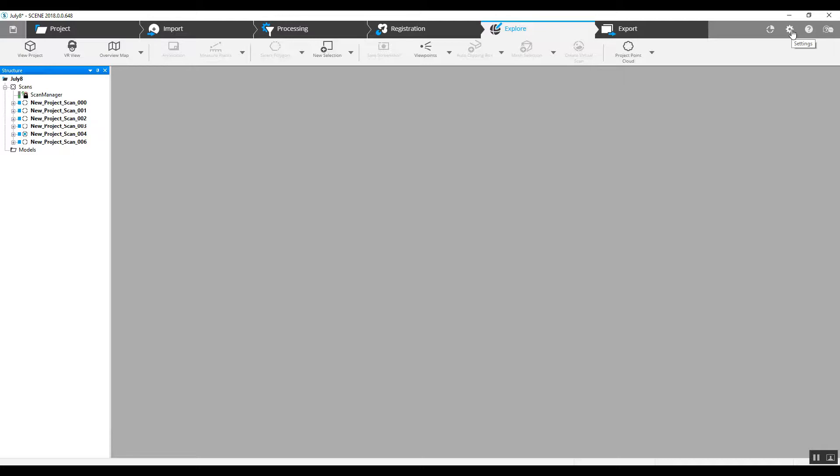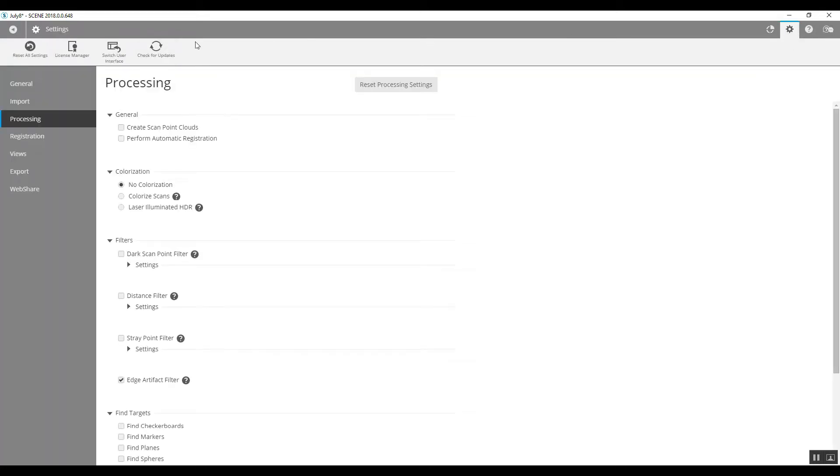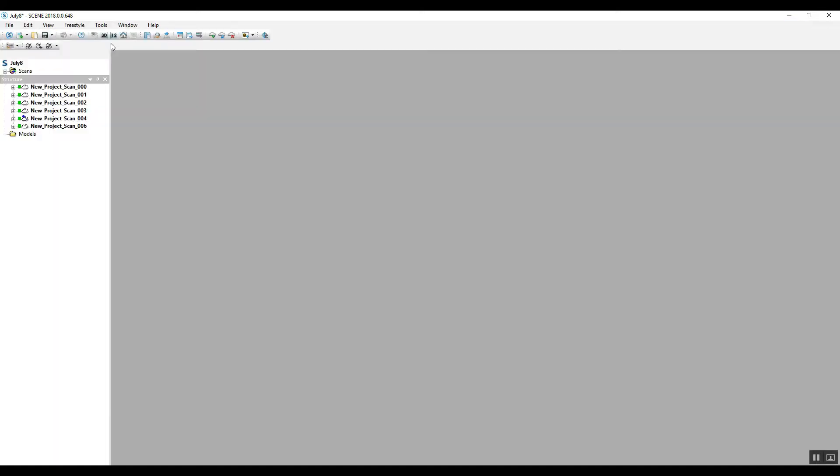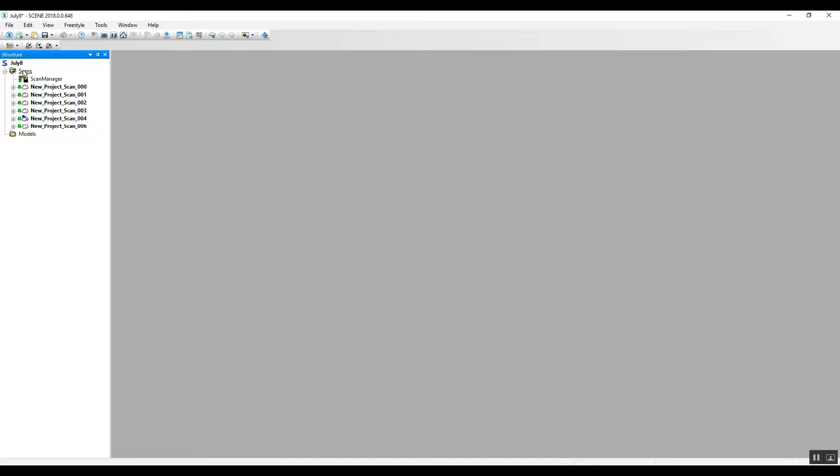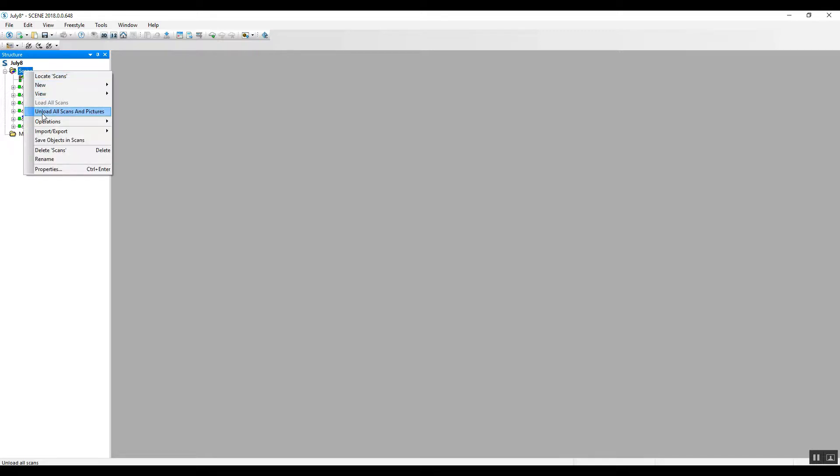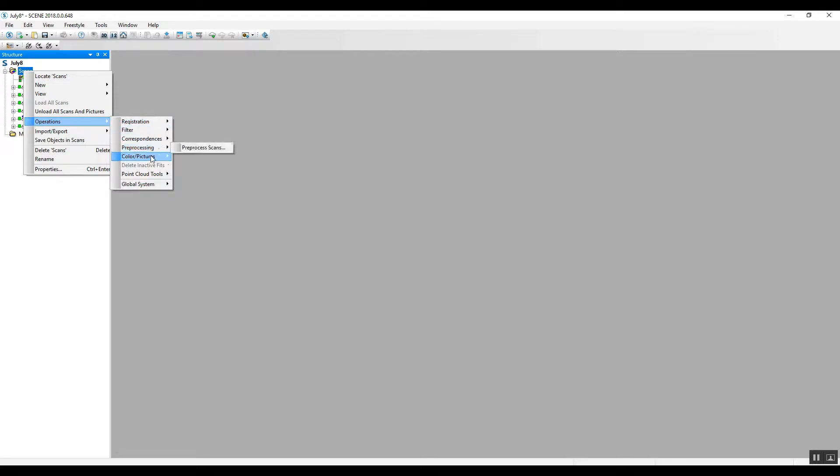One option is to go into the settings and switch to the previous user interface. Once this is done, we can just go to our scans cluster up here, right click on it, go to operations, colorize pictures, and apply pictures.